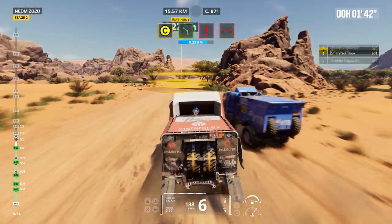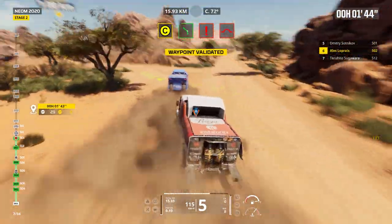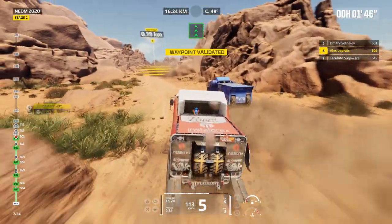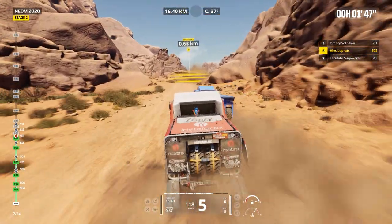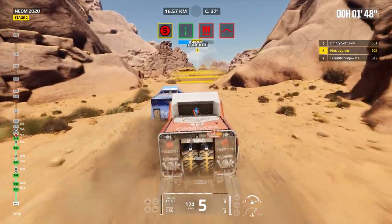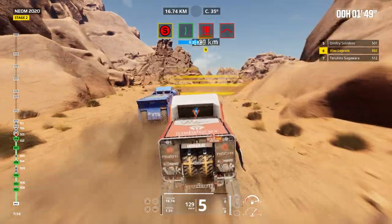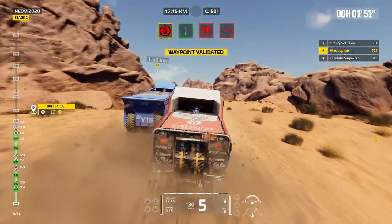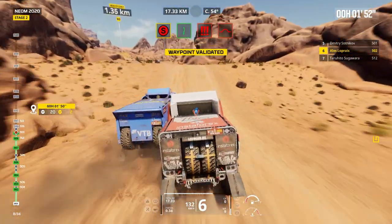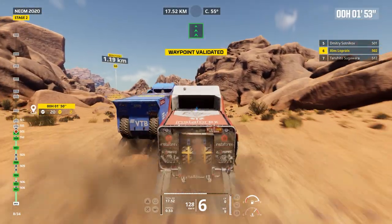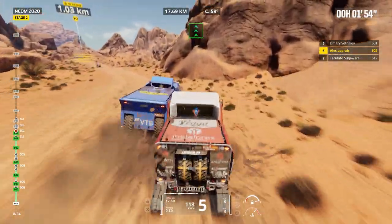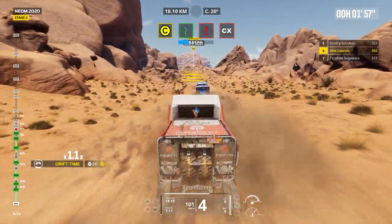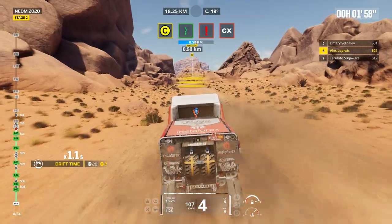Forward on track, into valley. Bump, dip. 1 kilometer, stay on track. Forward on track, leave valley. Danger 3, bump. 1 kilometer, stay on track. Attention, danger 1.